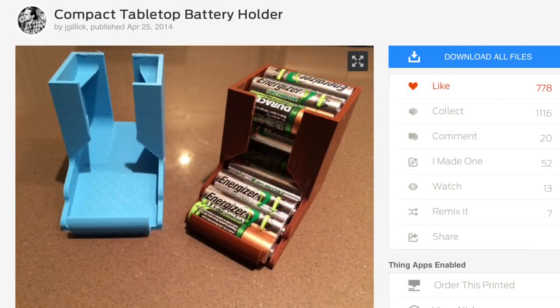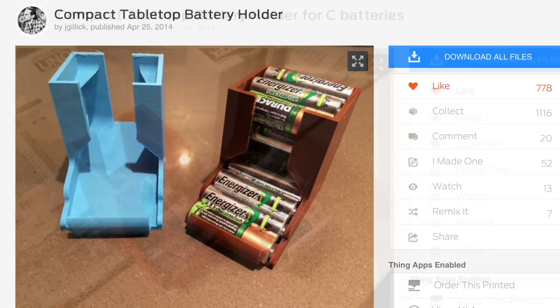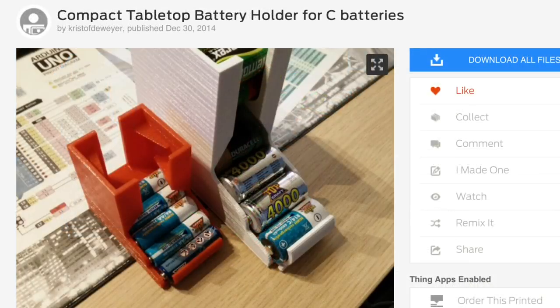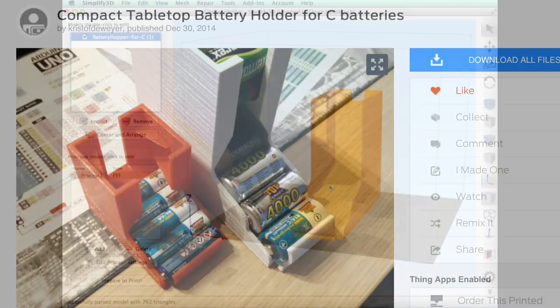Here's the original file from Jay Galick. I looked for a C battery size. He didn't have one. But I searched a little more on Thingiverse and found this one from Christoph DeWire. He did have a C size based on that original design. So I thought this is going to be easy.